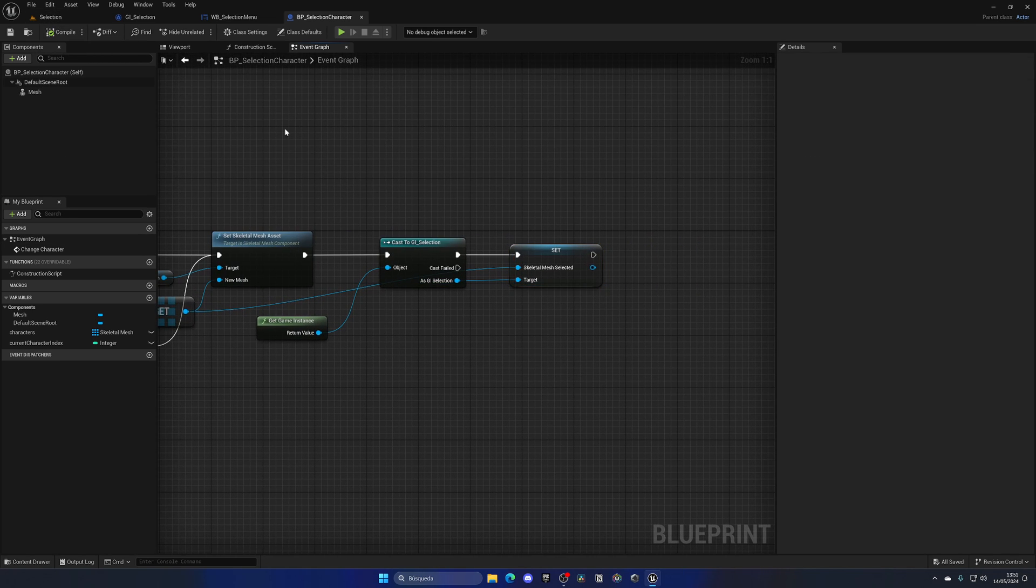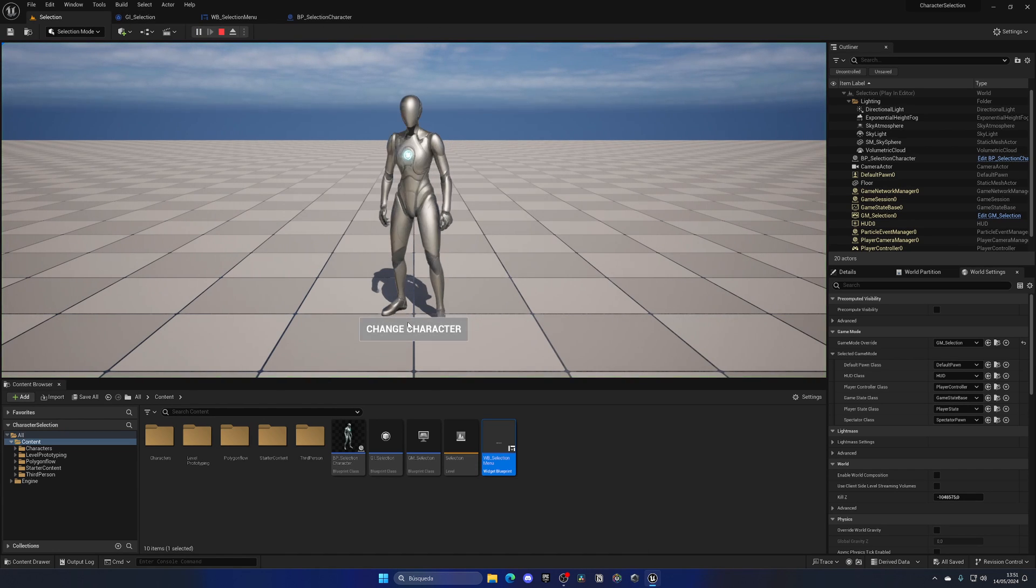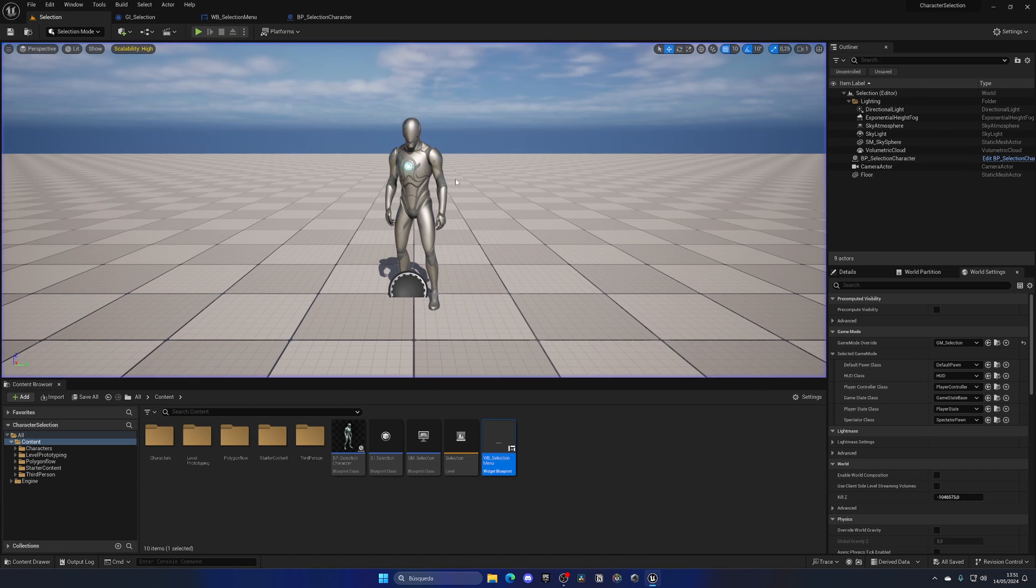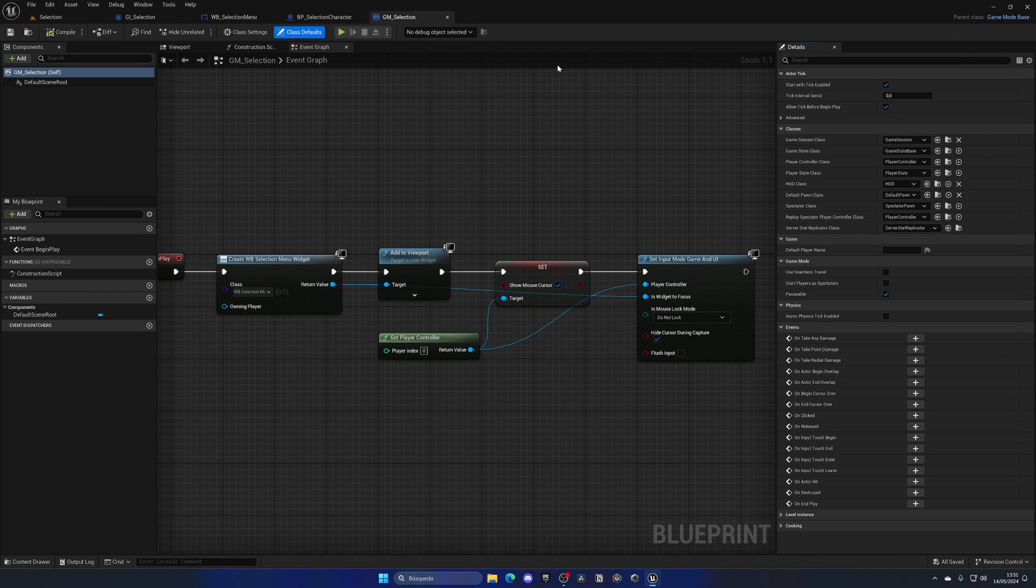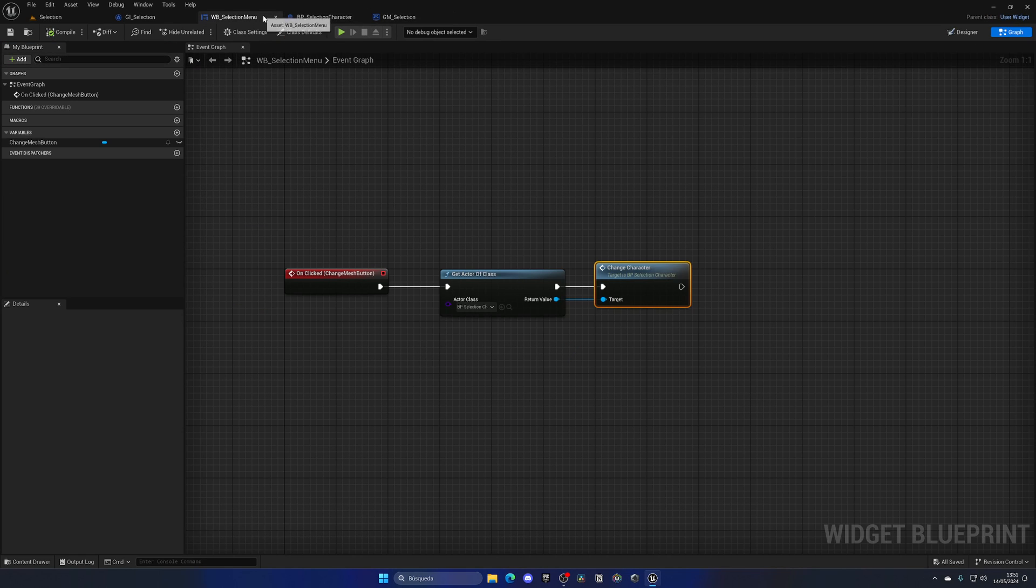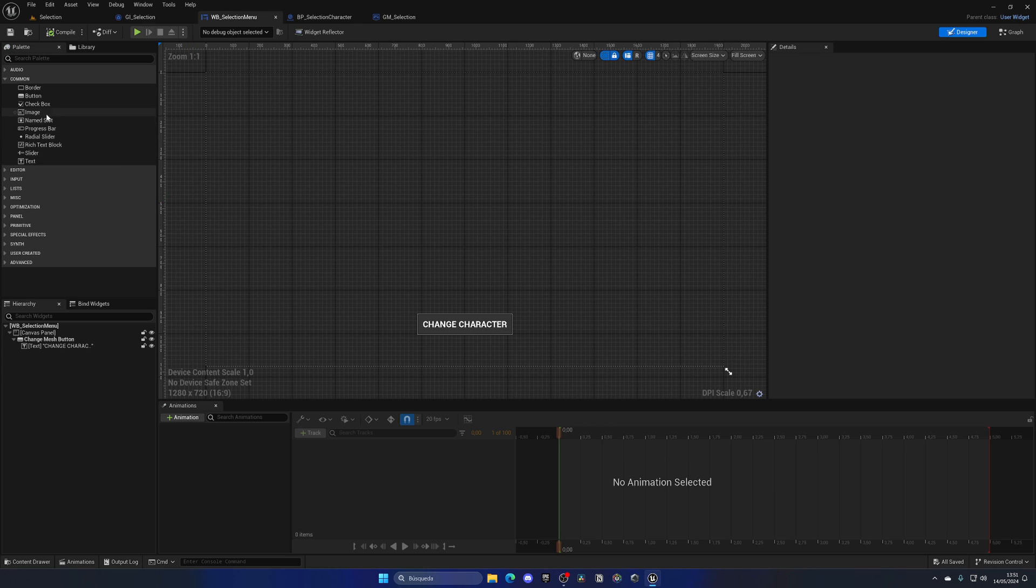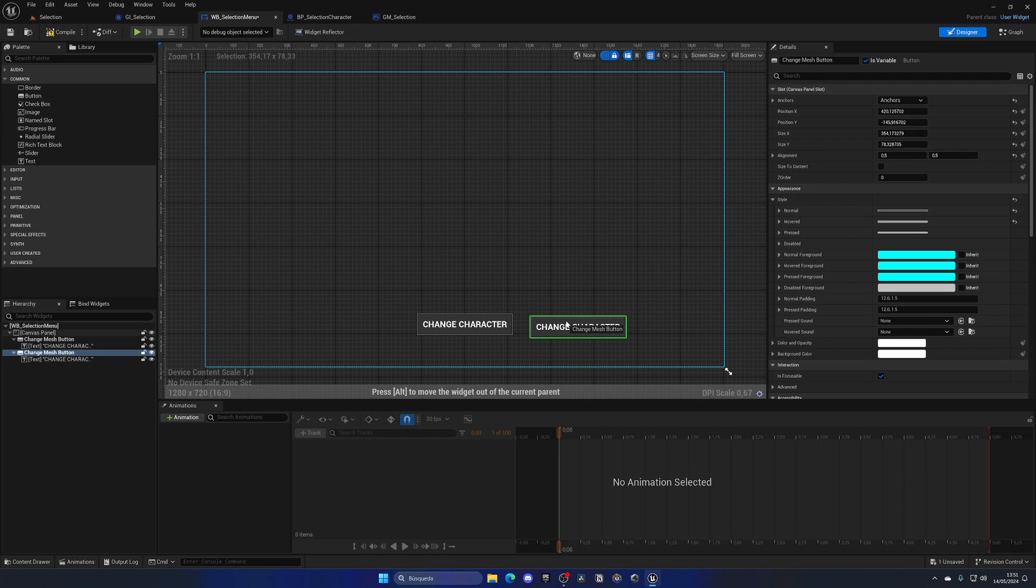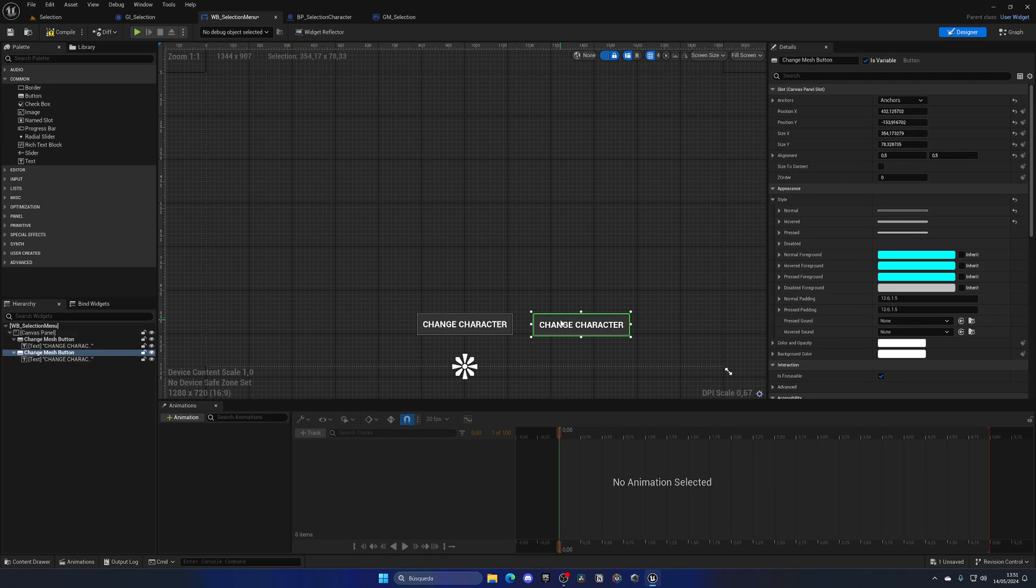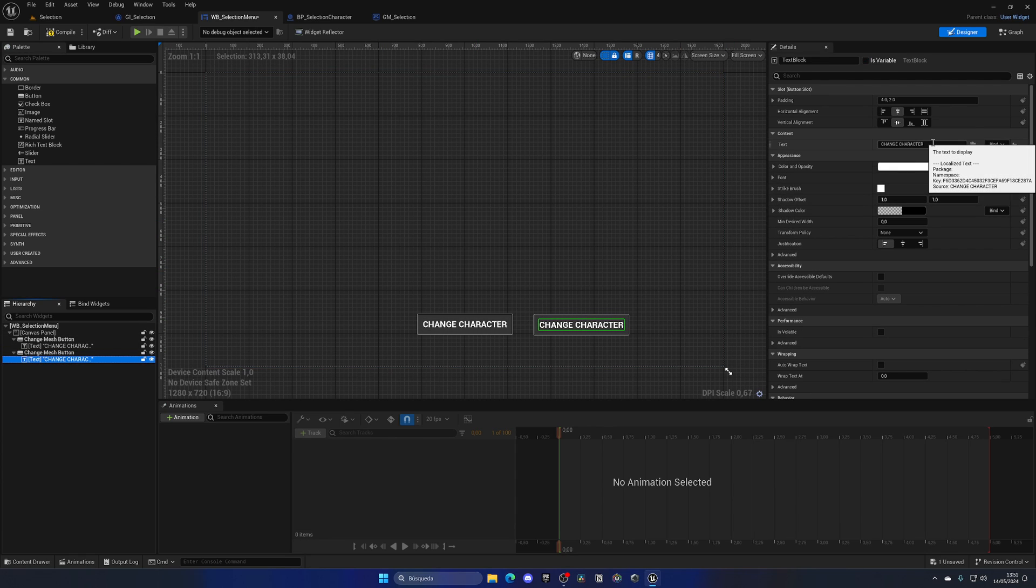Now that variable will be saved on the game instance. Let's go and change levels. Let me quickly go to my widget and add a button. I'm going to duplicate this button and put it here, and this will be Play Level.